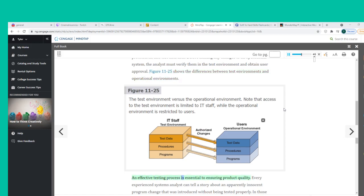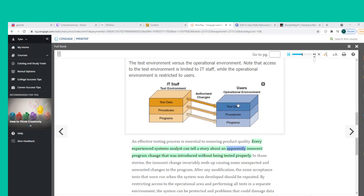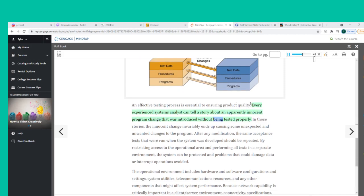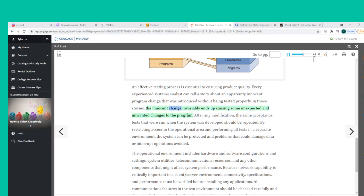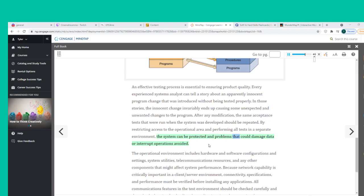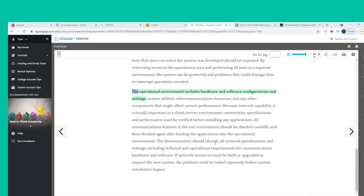An effective testing process is essential to ensuring product quality. An apparently innocent program change introduced without being tested properly can cause unexpected and unwanted changes to the program. After any modification, the same acceptance tests run when the system was developed should be repeated. By restricting access to the operational area and performing all tests in a separate environment, the system can be protected. The operational environment includes hardware and software configurations and settings, system utilities, telecommunications resources, and any other components that might affect system performance.